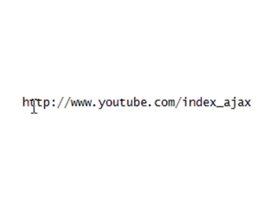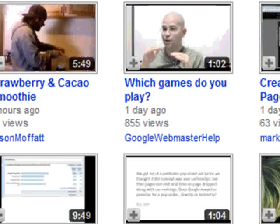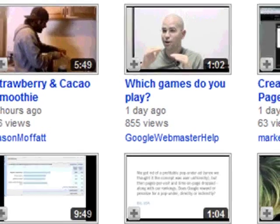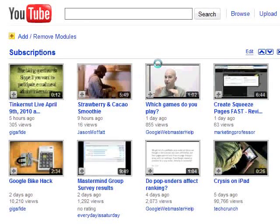What you want to do is take this URL: http://www.youtube.com/index_ajax — you want to copy that and place it into your browser URL bar, then go ahead and reload the page. So I've done this before, so now I can remove videos.